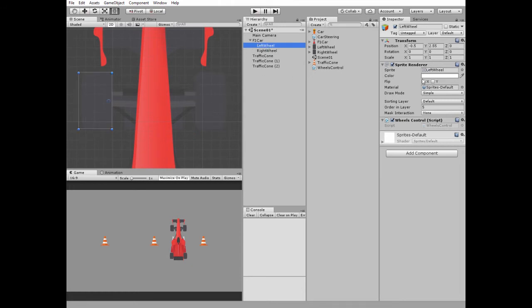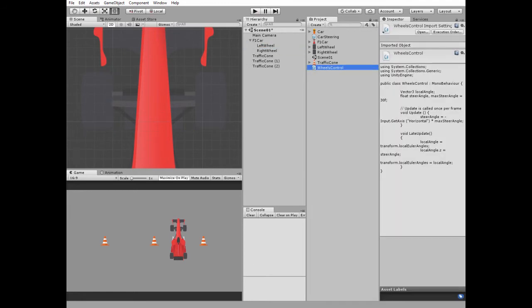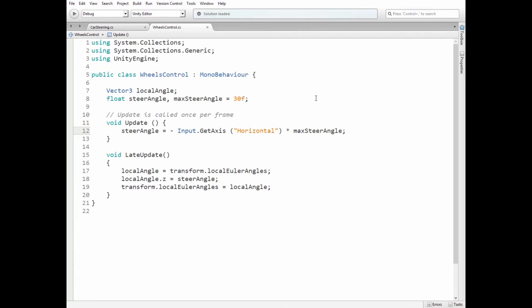Both wheels have a wheels control script that helps to steer them. This is quite a simple script. Here we have Vector3 LocalAngle variable, Float SteerAngle variable, and MaxSteerAngle variable which is set to 30.